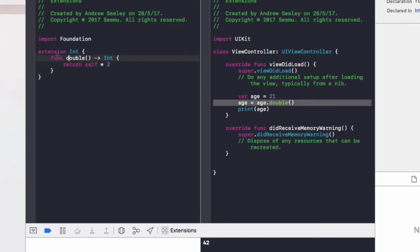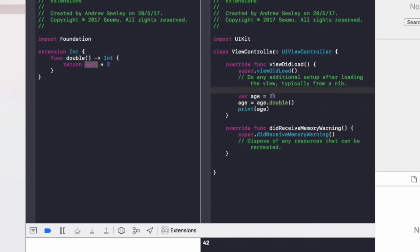And what this does, this double returns self. And what self is, it's whatever the current integer is set to. So in this case, age is set to 21.